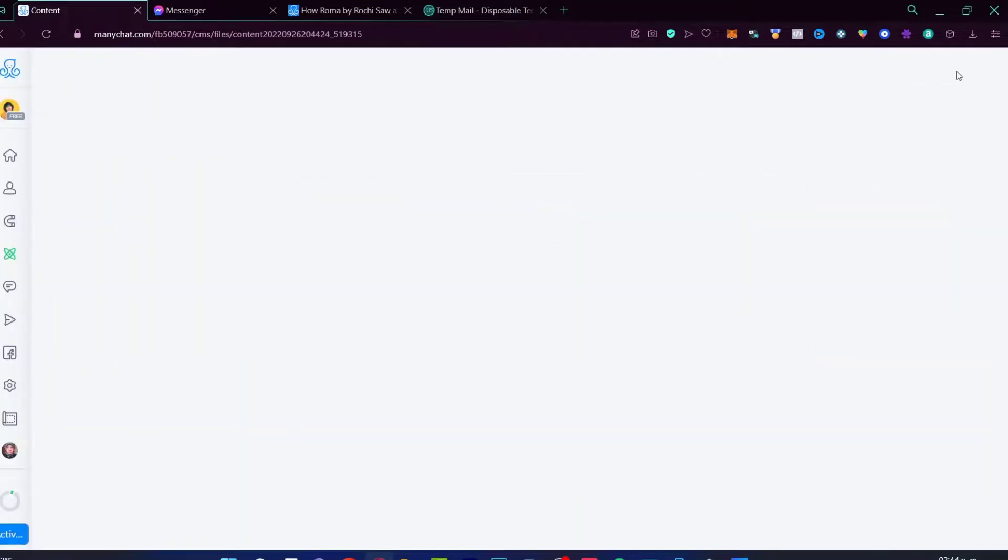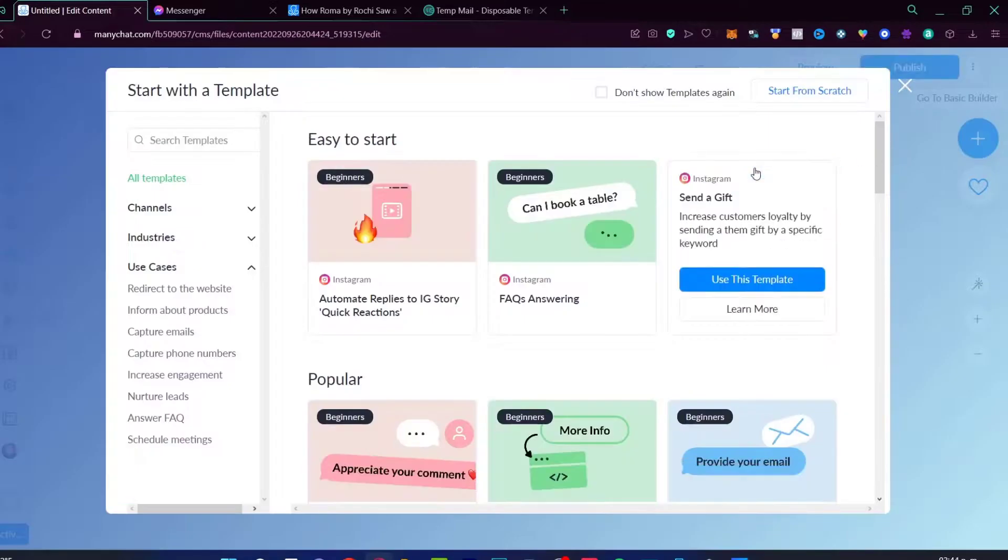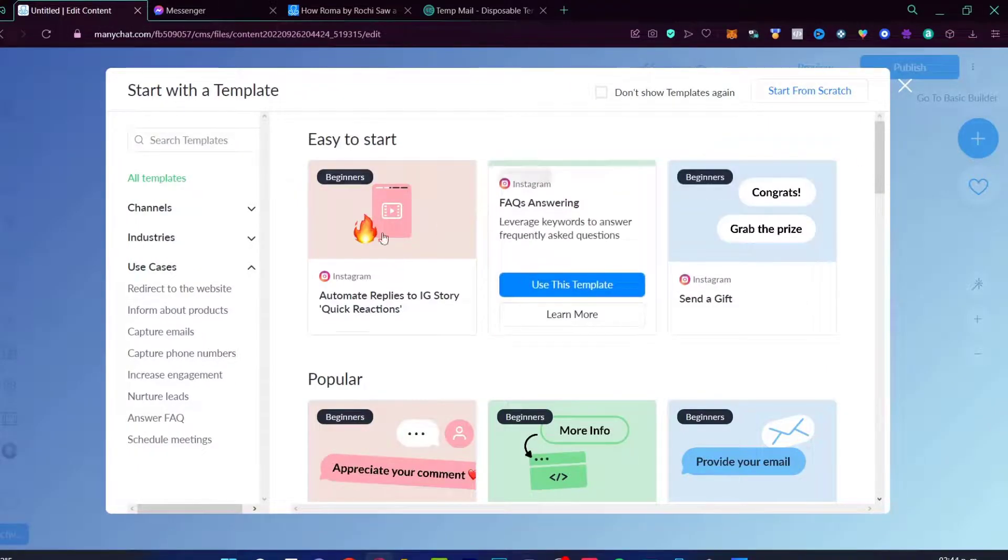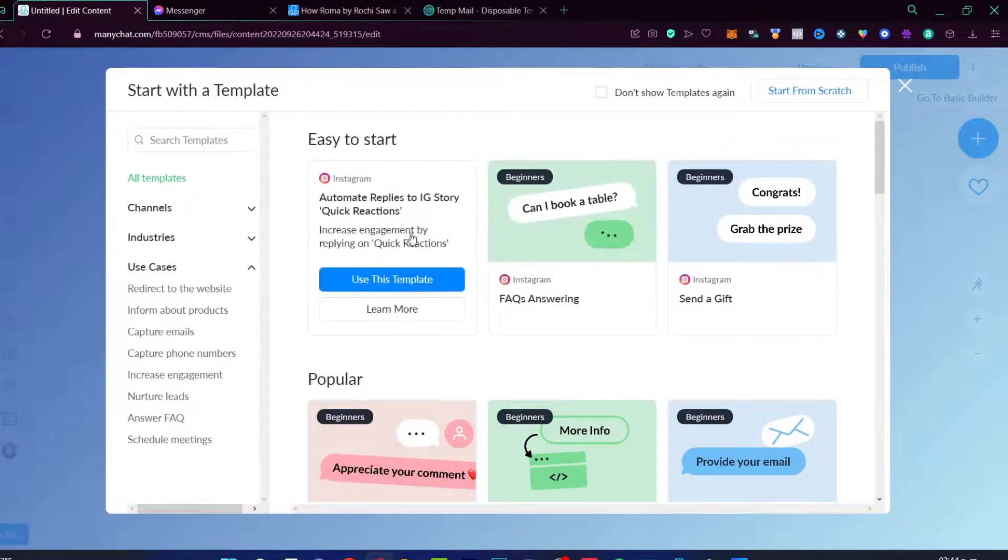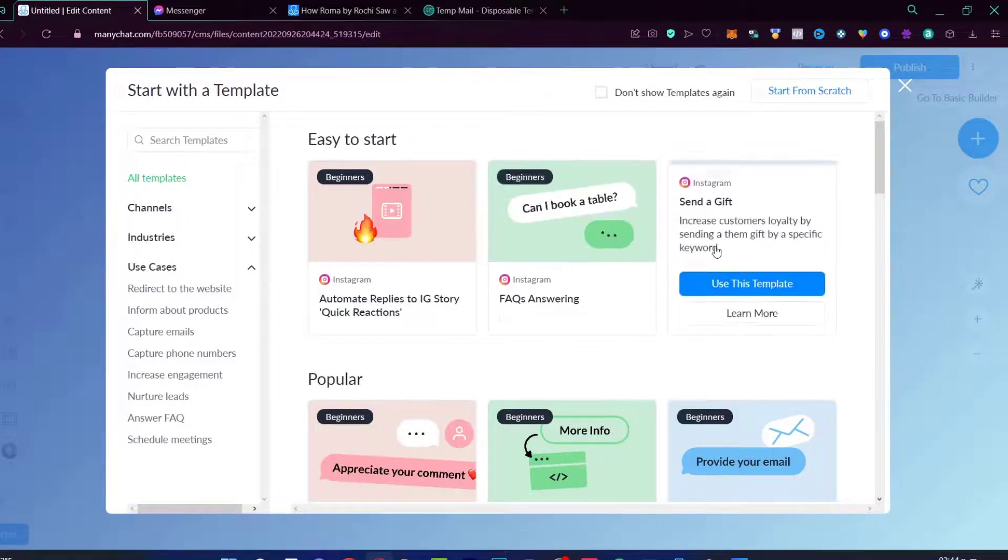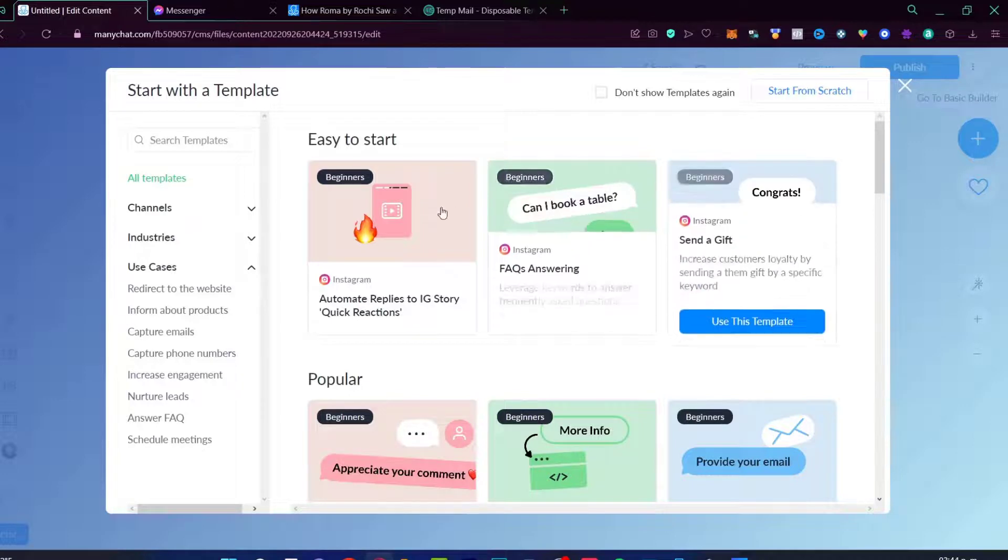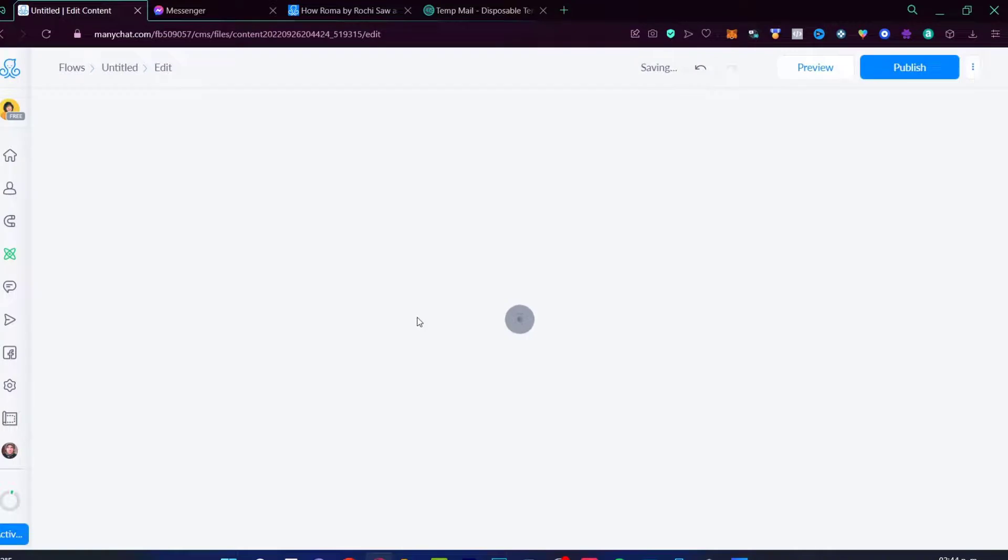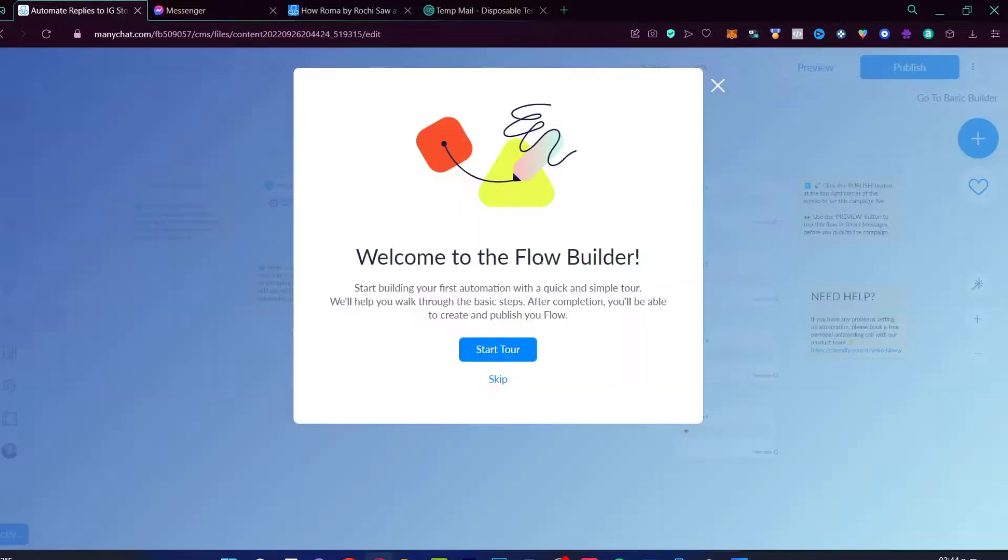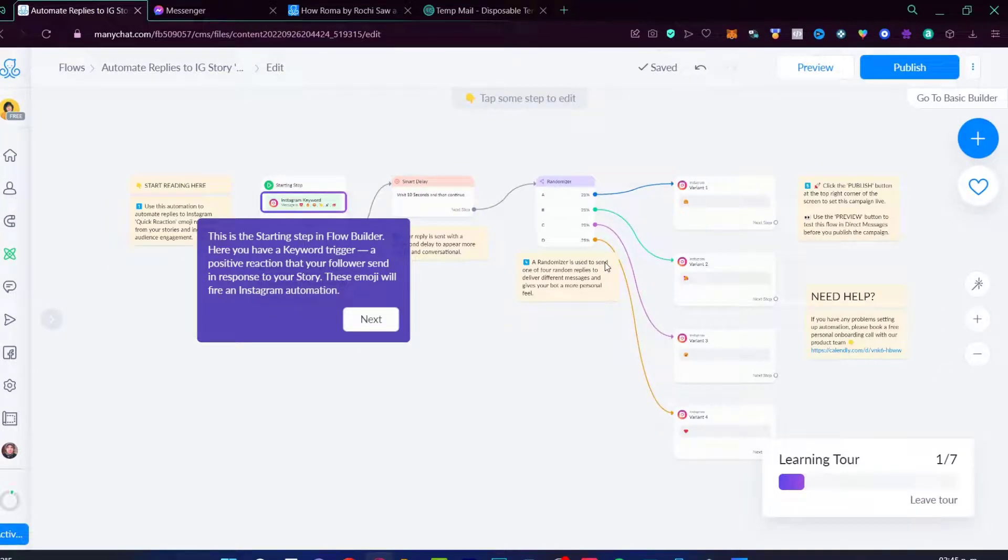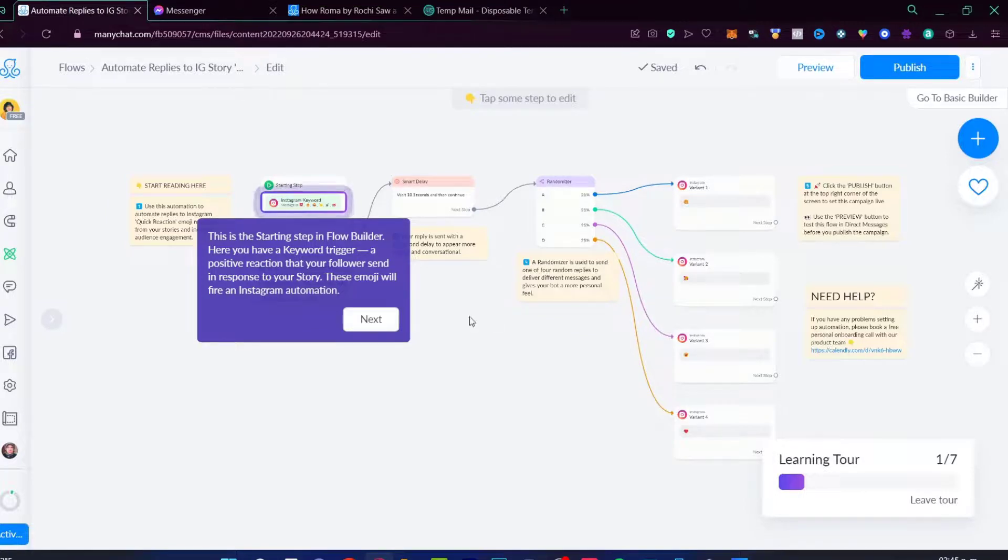We can create a new flow. And let's say I want to create a flow for beginners. As you can see, there are a few templates that you can choose. For example, we can send a gift. We can automate replies on some quick reaction. For example, let's use this template. Welcome to the Flow Builder. I'm going to go into start my tour.